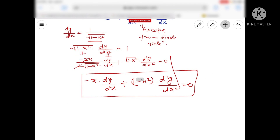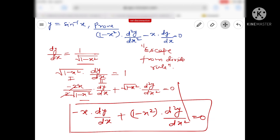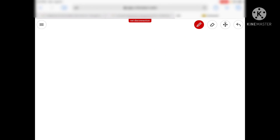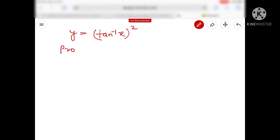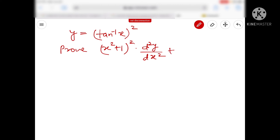तो सभी को यह step समझ में आ गई होगी। आप इस तरीके से questions try करें। तो आज के इस lecture का यह last question — आपके textbook NCERT exercise 5.7 में 17 questions हैं, you can attempt all of them. एक और बहुत अच्छा question — y = (tan⁻¹x)², और बच्चों आपको prove करना है: (x² + 1)² d²y/dx² + 2x(x² + 1) dy/dx = 2.